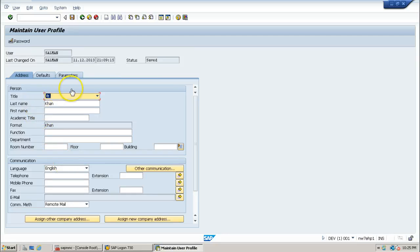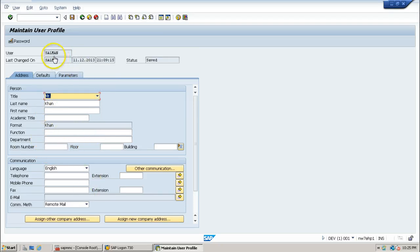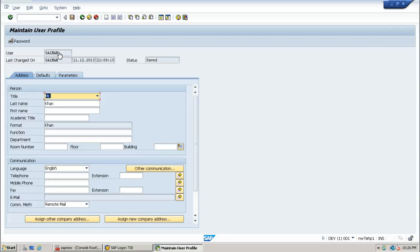From here, Salman can change his own data using the fields available on this screen. While he is editing his own data, if the administrator tries to change something about this particular user, let us see what warning message we get. I am opening another session by clicking the button for creating a new session.